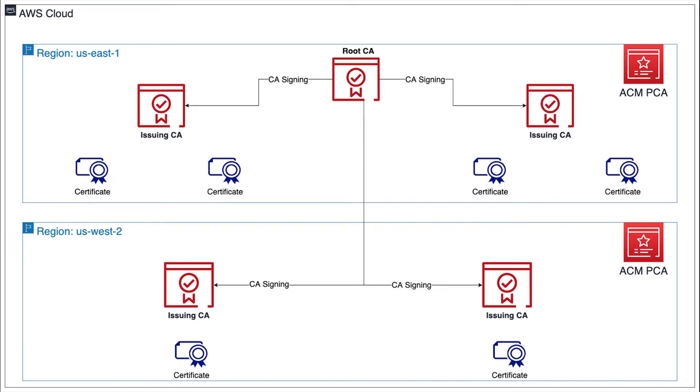Keep in mind that the root CA should rarely be used, typically only to sign new subordinate CAs. So even in the unlikely case of a full region outage in US-East 1, the subordinate CAs in US-West 2 would still be able to continue issuing certificates. Only the ability to sign a new subordinate CA would be affected by an outage. This should be a rare occurrence, and generally speaking, not an urgent one.